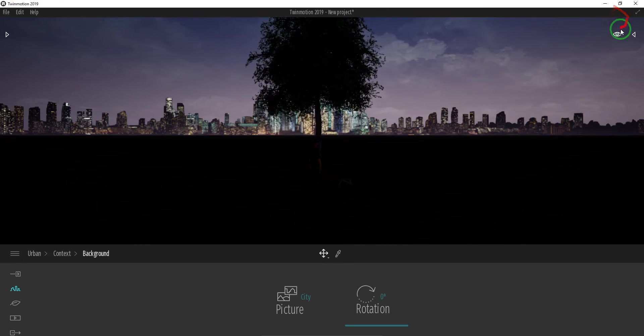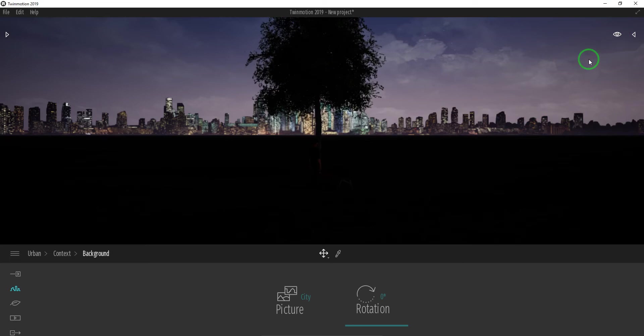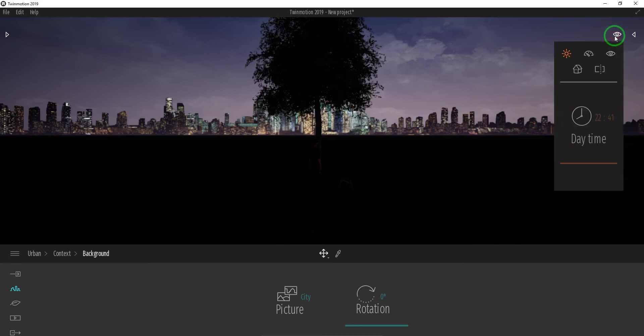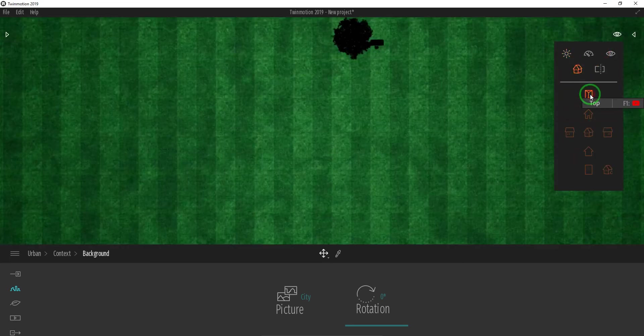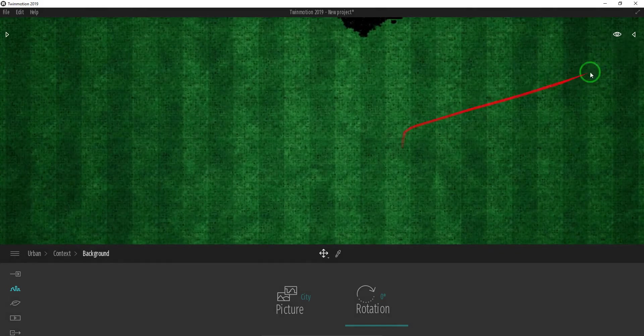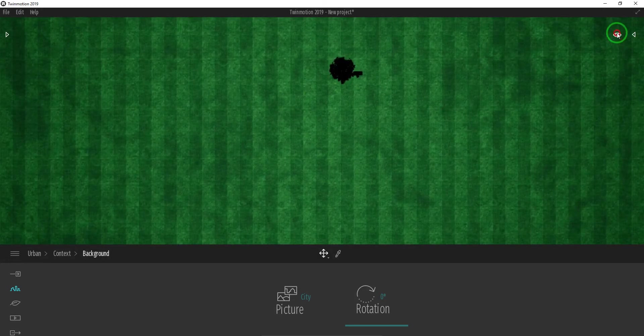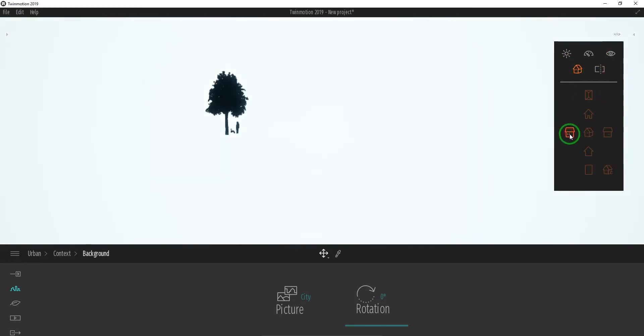Twinmotion 2019 has a setting where you can change the views into top view, side view, and other views. Select this Eye icon, click the House icon or View, then select your desired views.